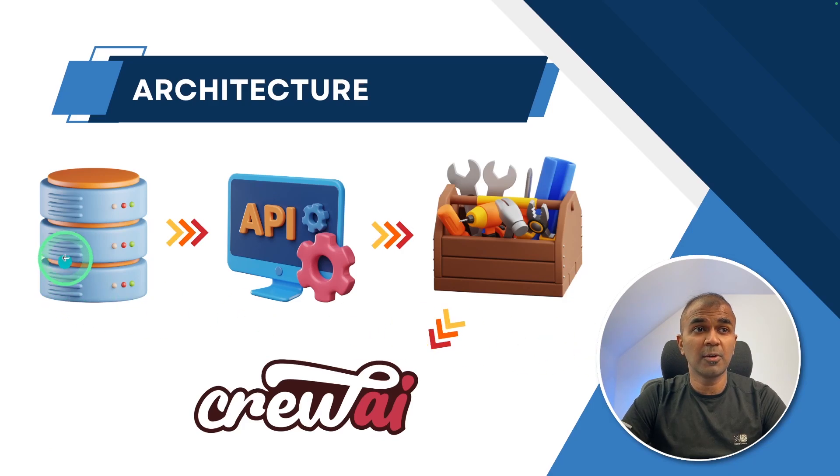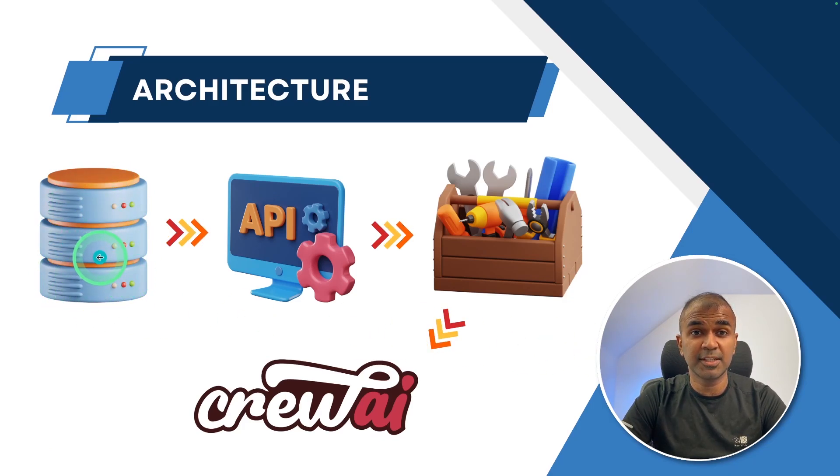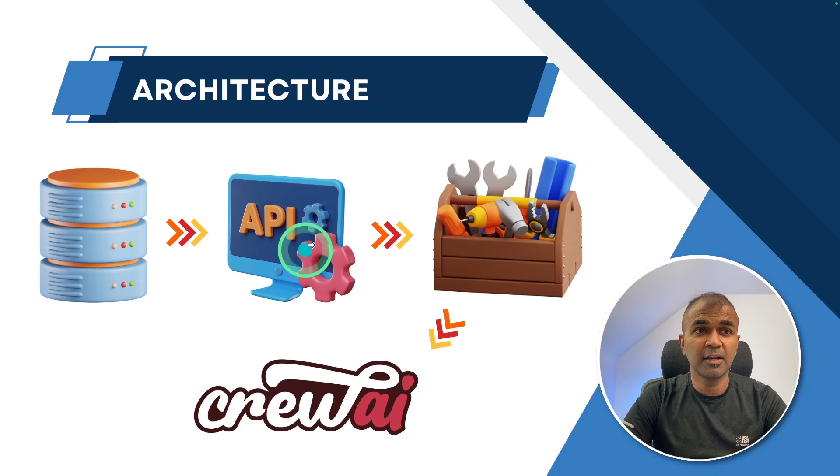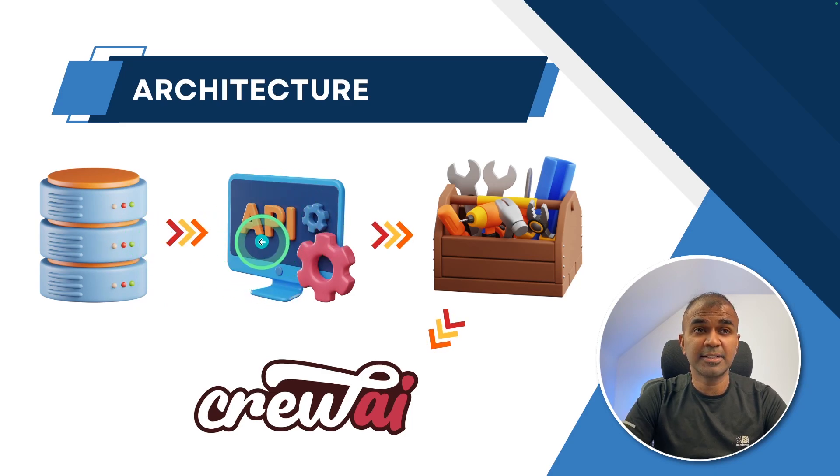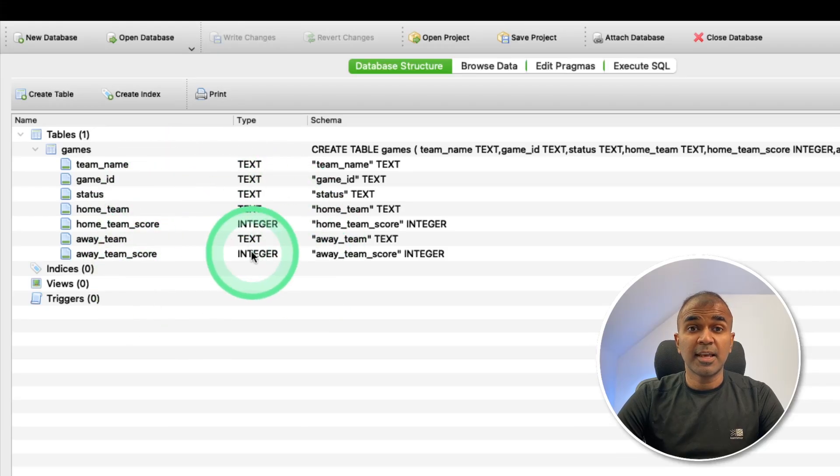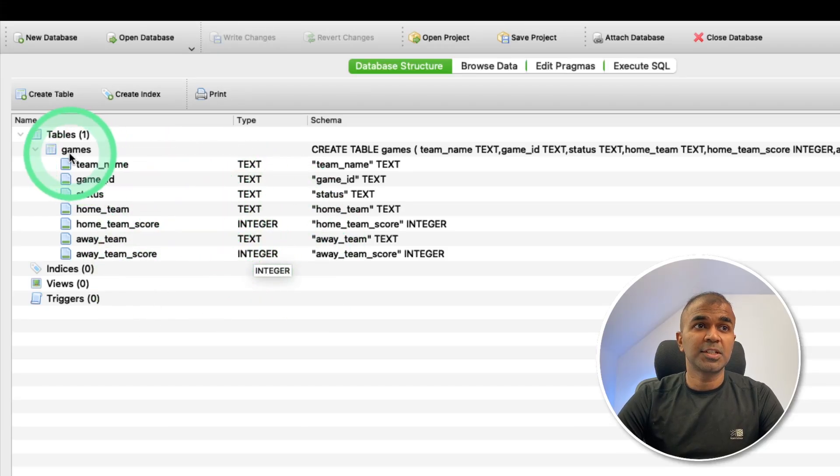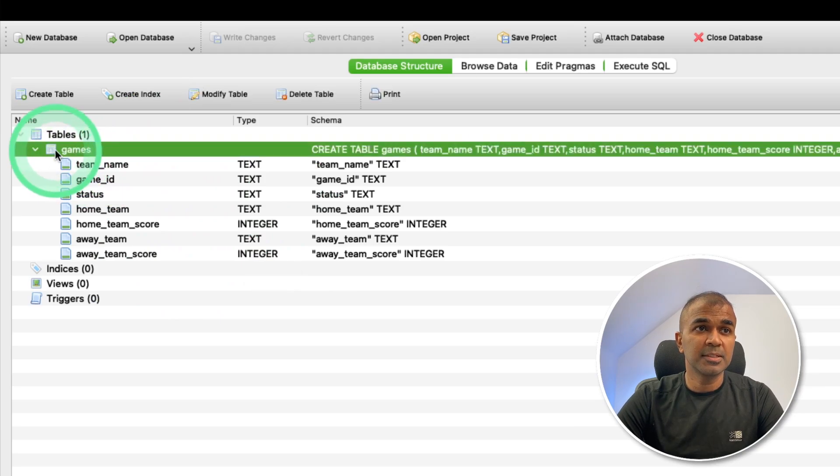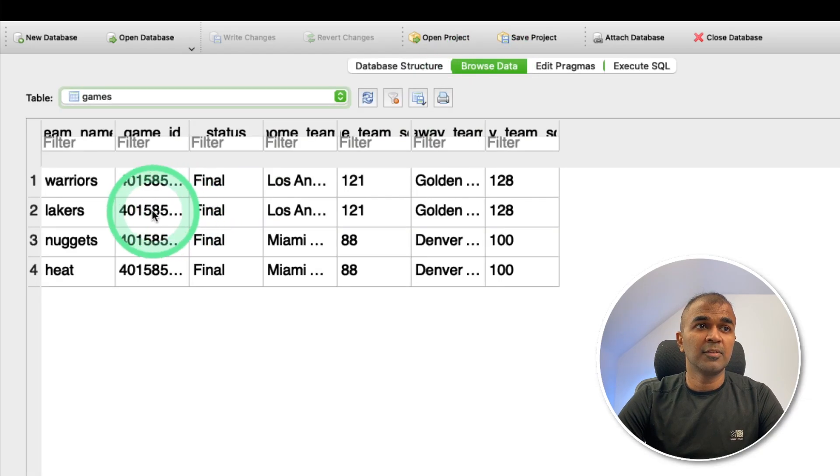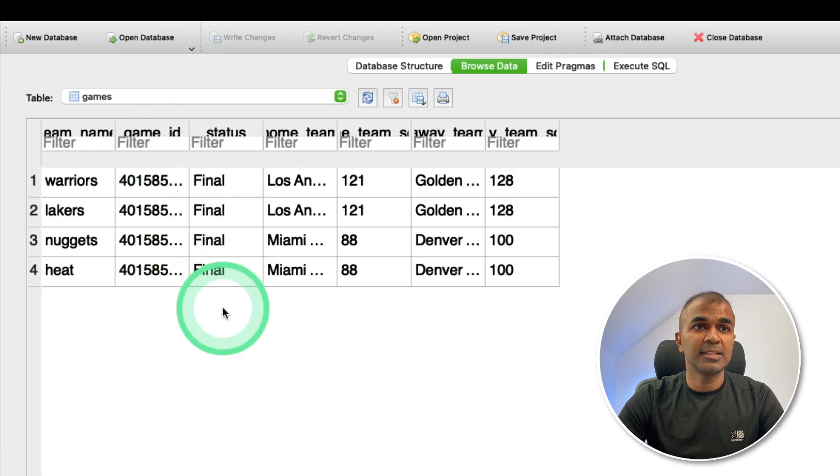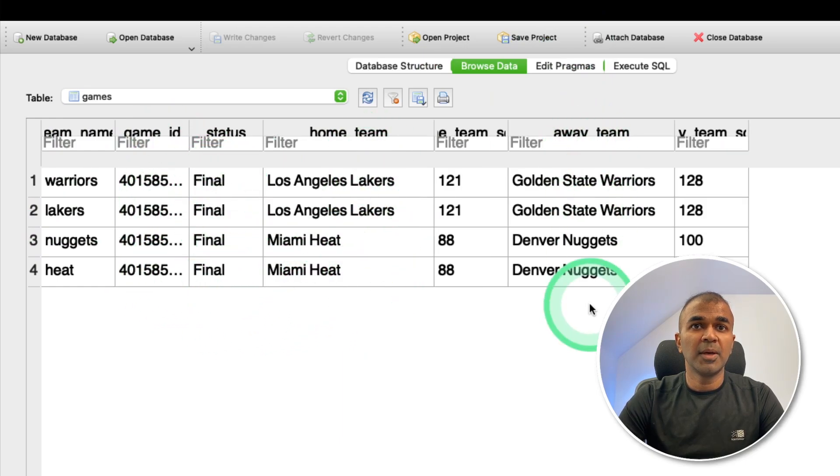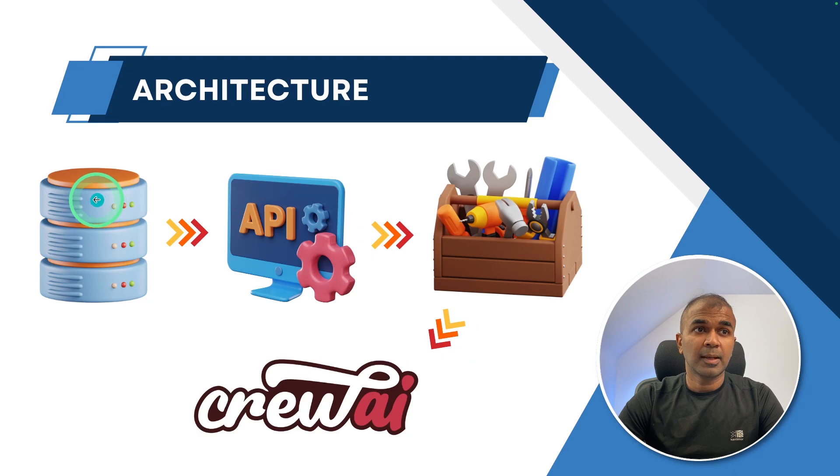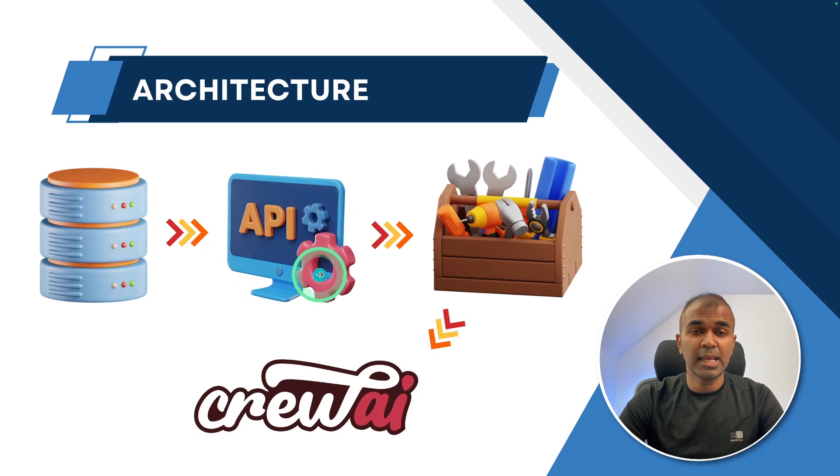So firstly, we're going to create a database which contains information about sports data. Next, we are going to create an API which can use that data and expose the information via endpoint. This is a SQLite database which contains the list of games. And when we browse the data, we can see the team names, the game ID, the status, the home team, away team, and their scores. This database is in my same folder.